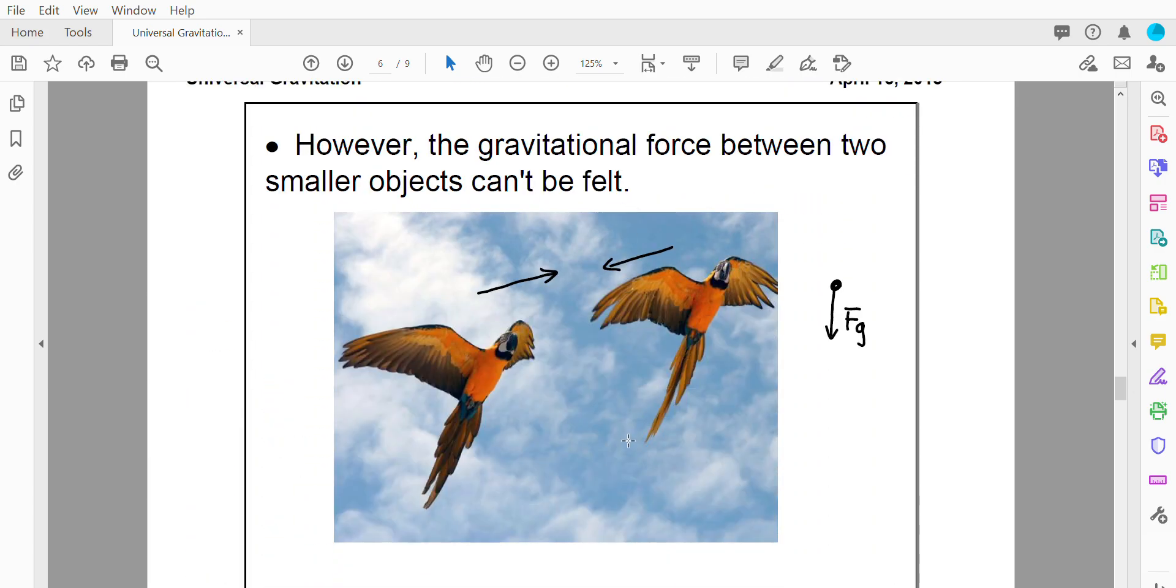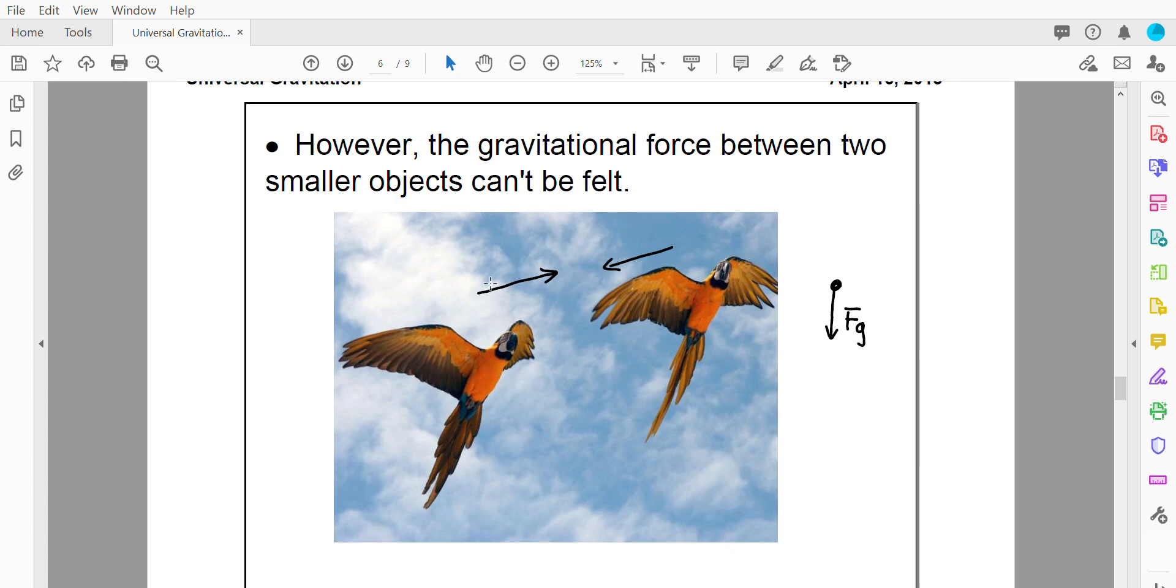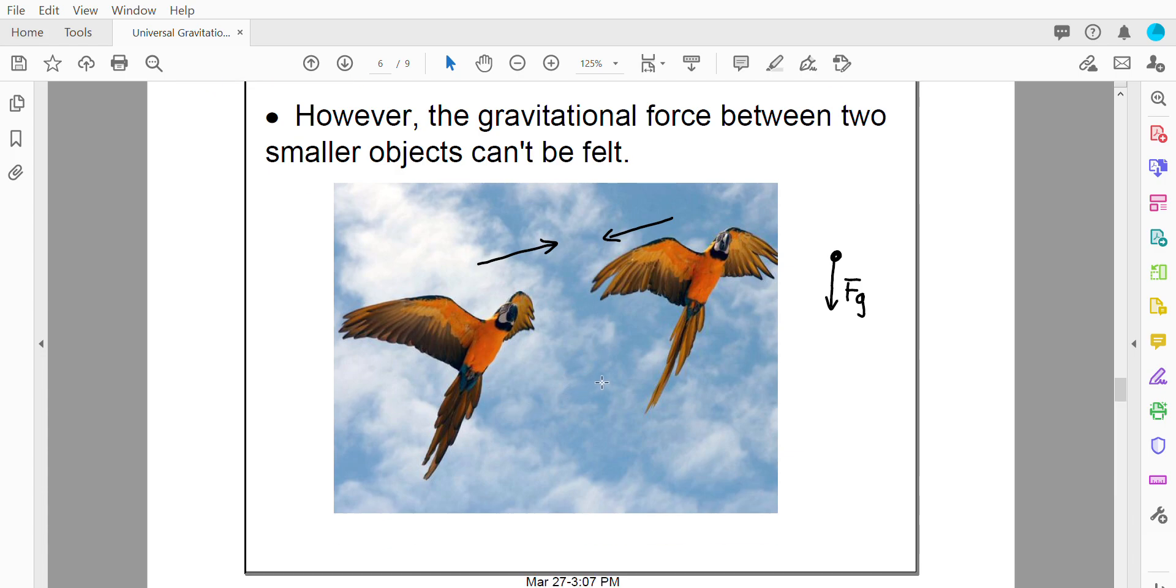But gravitational force between two smaller objects isn't something you can feel. So if we have two parrots and they're flying along, there is a force of gravity acting on each parrot. So this guy on the left feels a force pulling him towards the other parrot. And same thing, this parrot also feels a force pulling him towards the other parrot. But the parrots don't slam together when they're flying because these two forces are very small. And that's because the parrot's masses are very small.